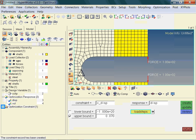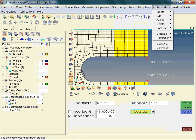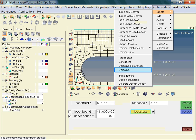Notice the new entity which is added to the model browser. Up to this point, we have defined the design variable, responses, and constraints. So, what is missing? We still need to specify the purpose or objective of the optimization.